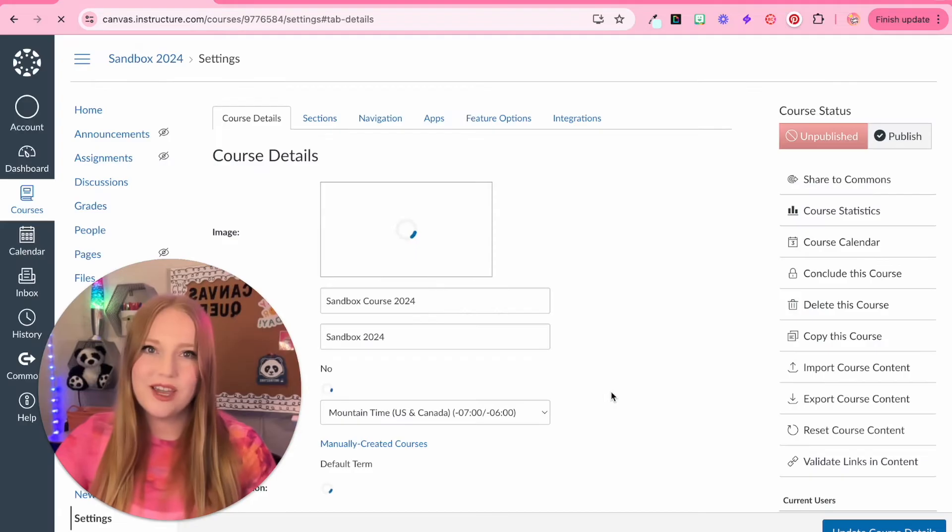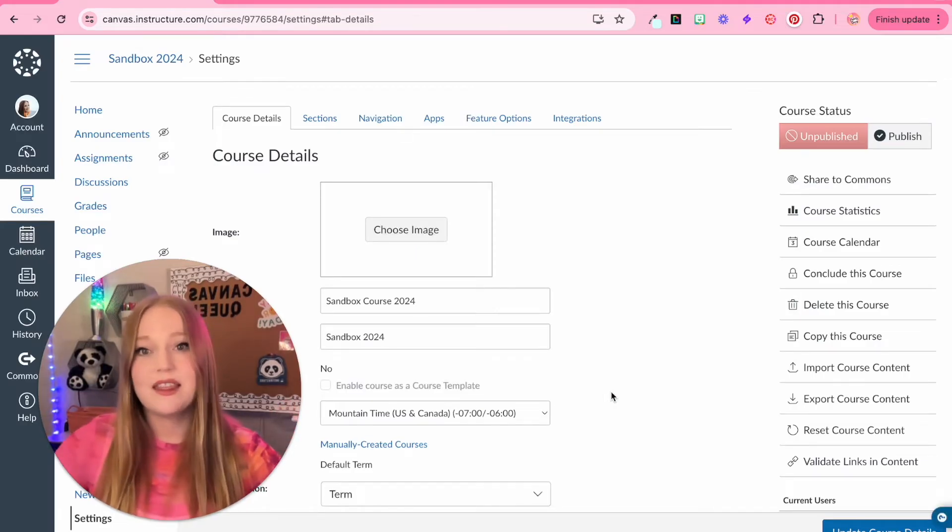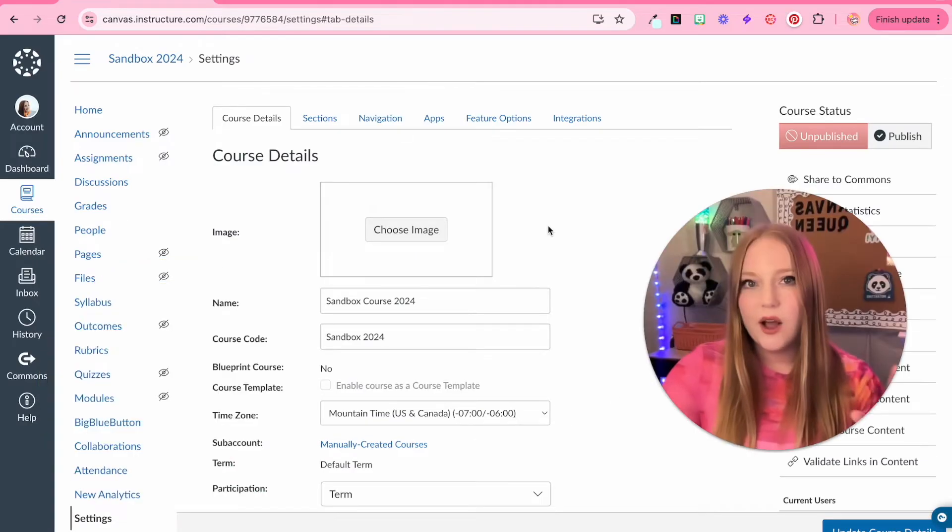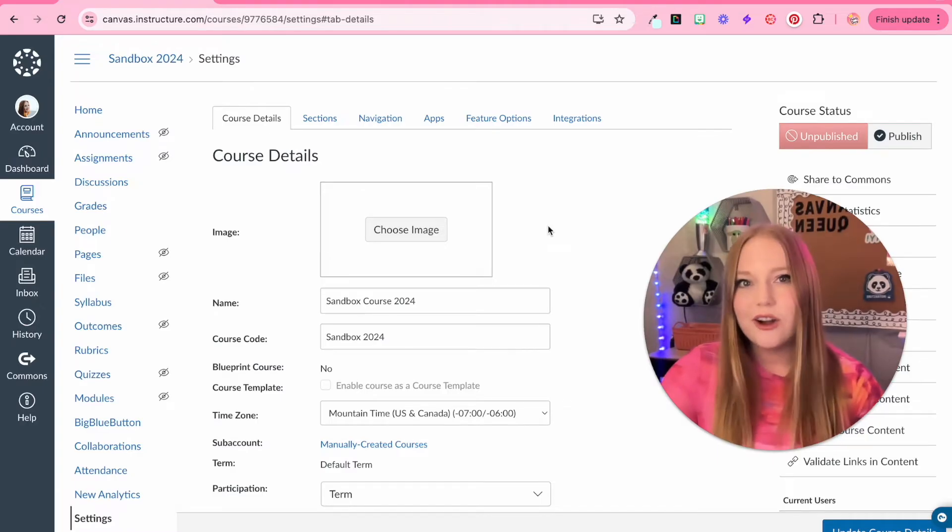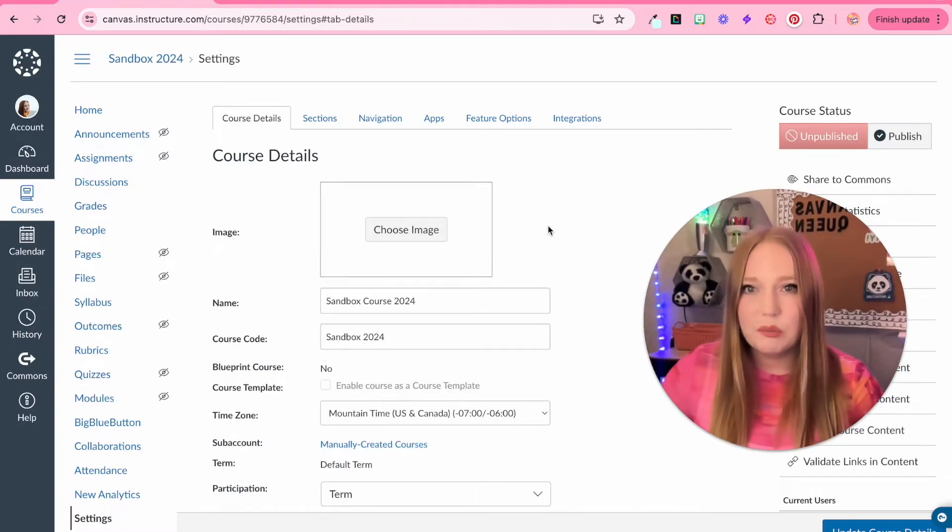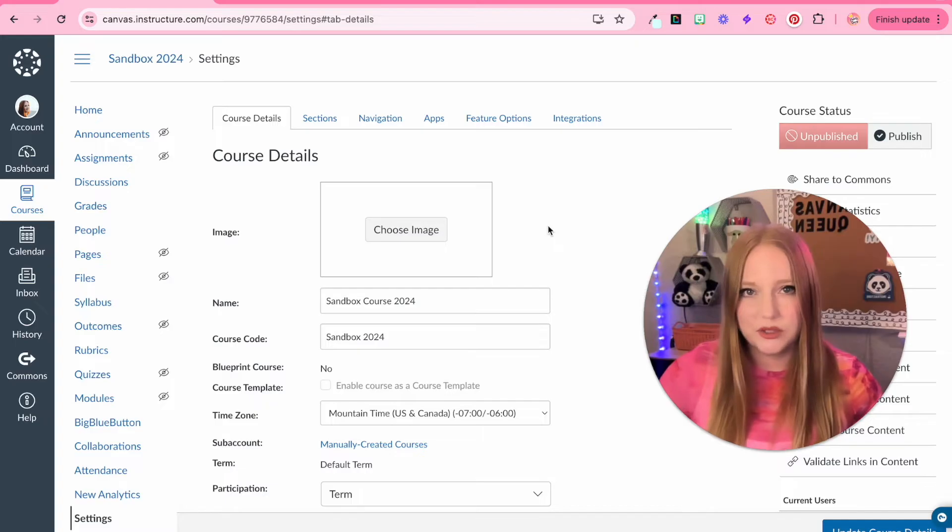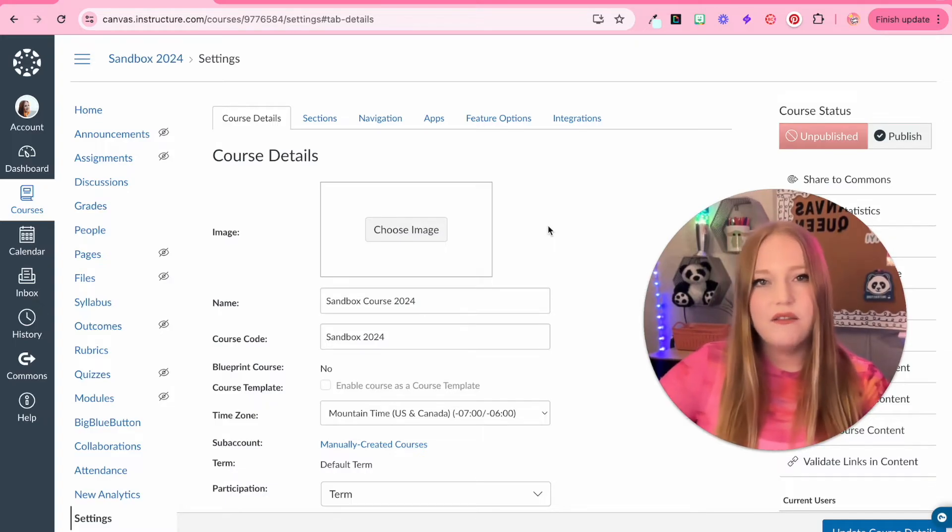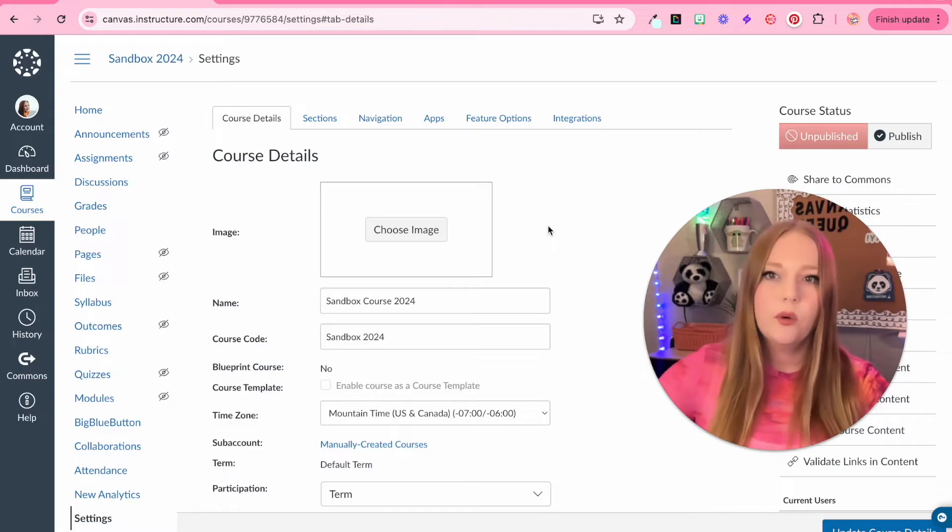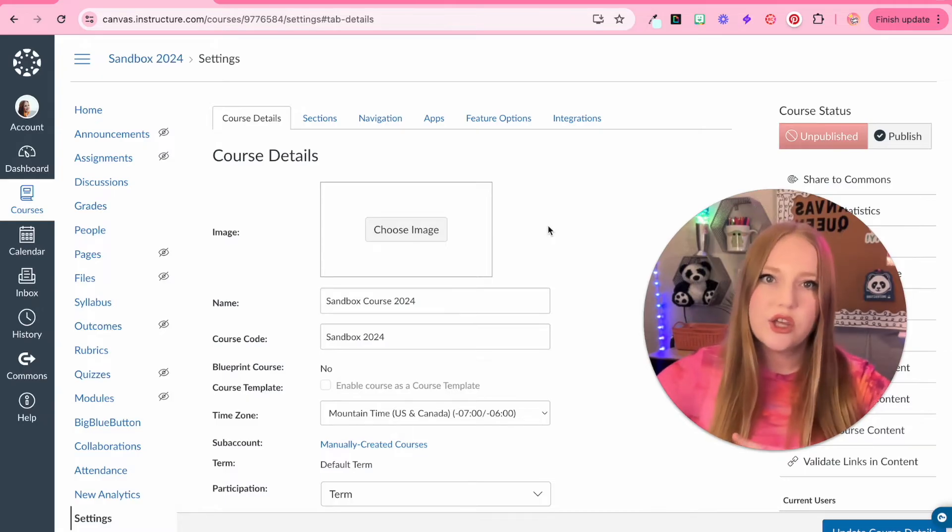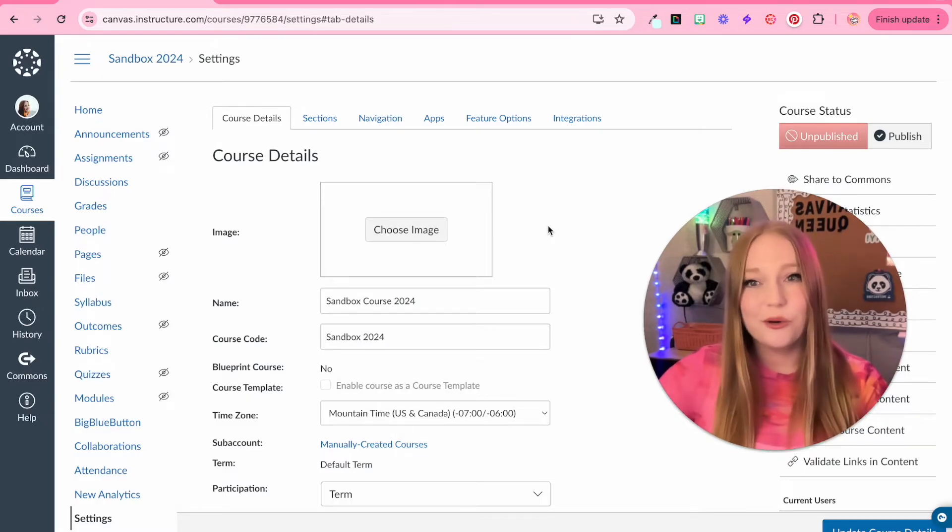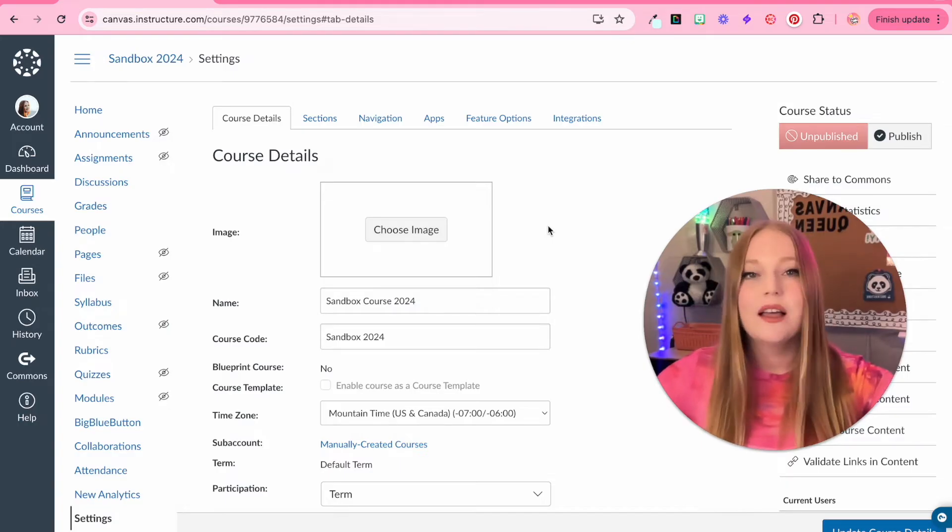When we create this course, we are going to begin within the course settings. Now we've created our sandbox course, which is great. What is the purpose of a sandbox course in the first place? I want you to think of your sandbox course as your rough draft for when you transfer all of your course content from your sandbox into a live course with students.